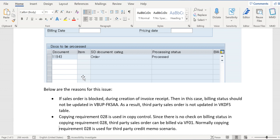The field here is FKSWA. If this field won't be updated, then that order won't appear in VKDFS table.